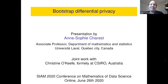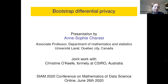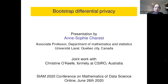Thank you. Thanks so much for inviting me. It's the first time I do an online presentation. I just got back from maternity leave, so I hope I'm not too rusty. What I'm presenting today is joint work with Christine O'Keefe. We talked about this idea a while ago, but I think it's still interesting to talk about today. So it's bootstrap differential privacy.